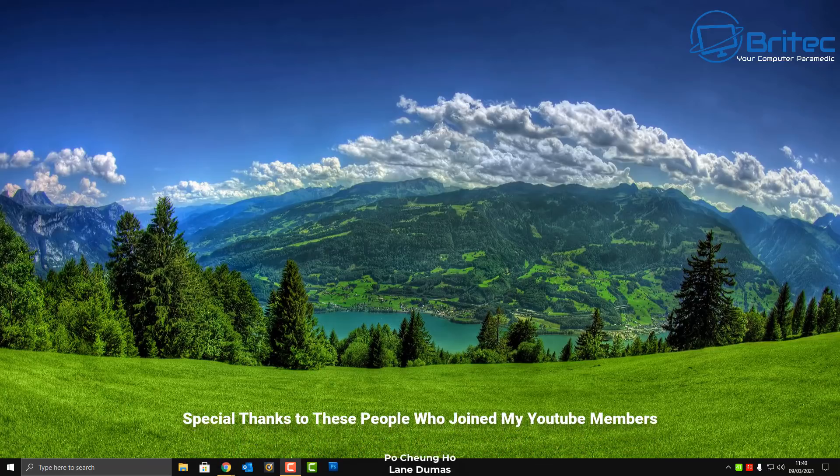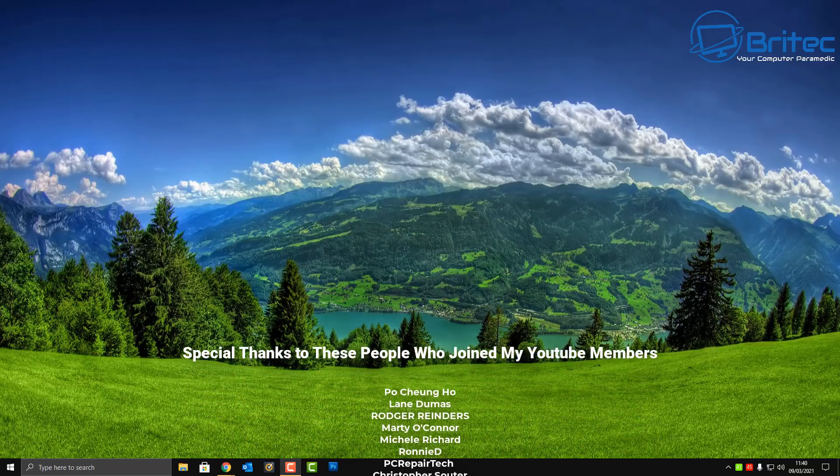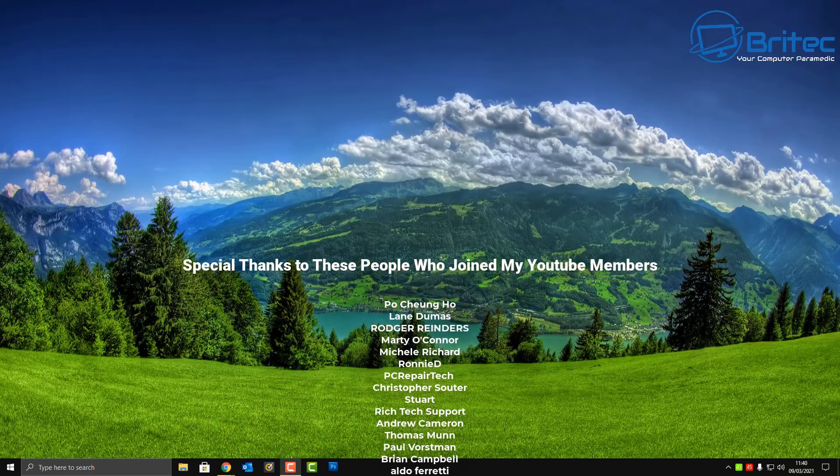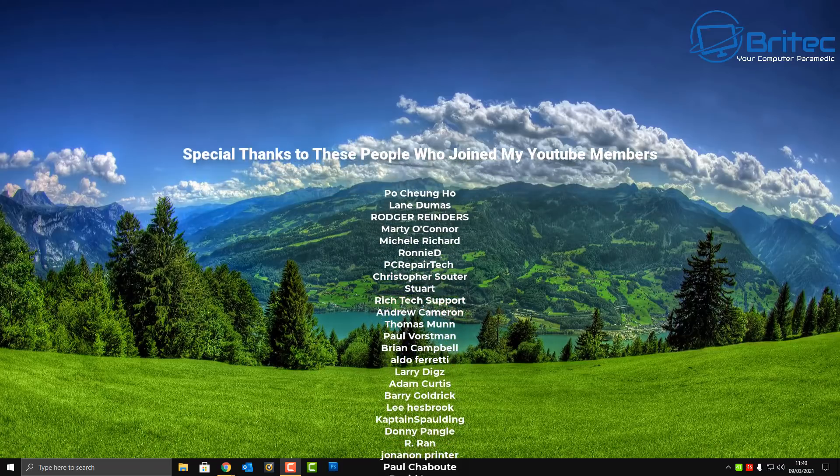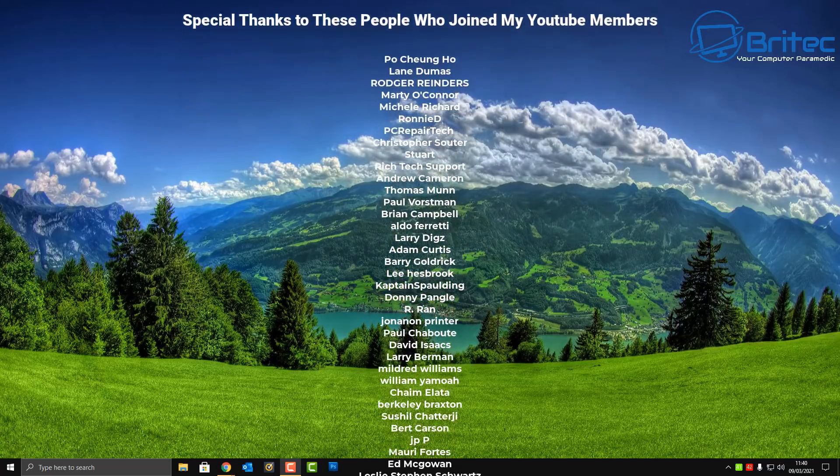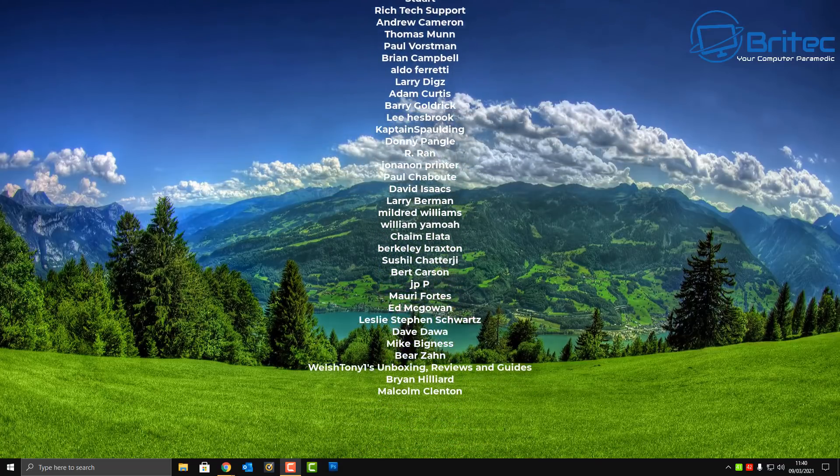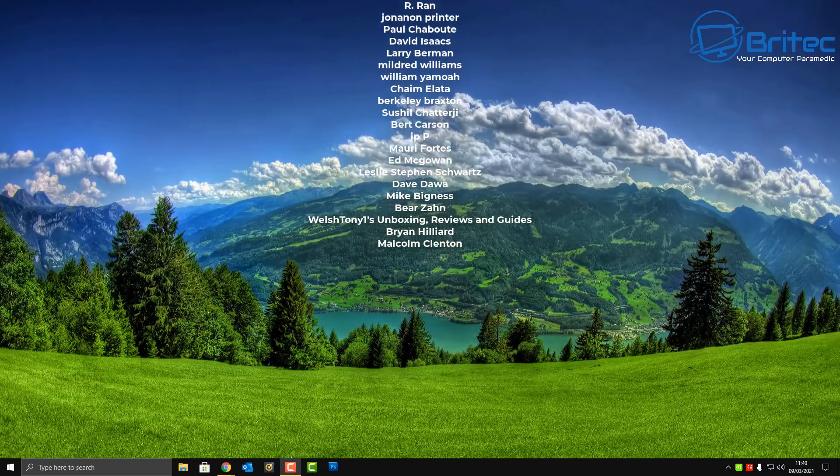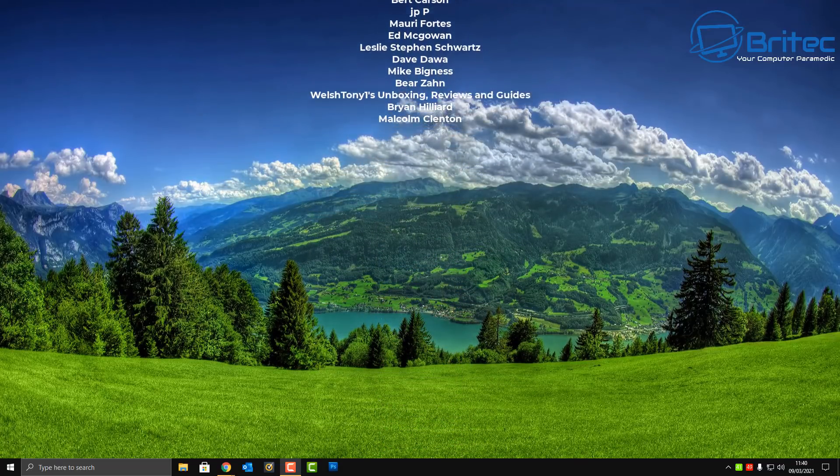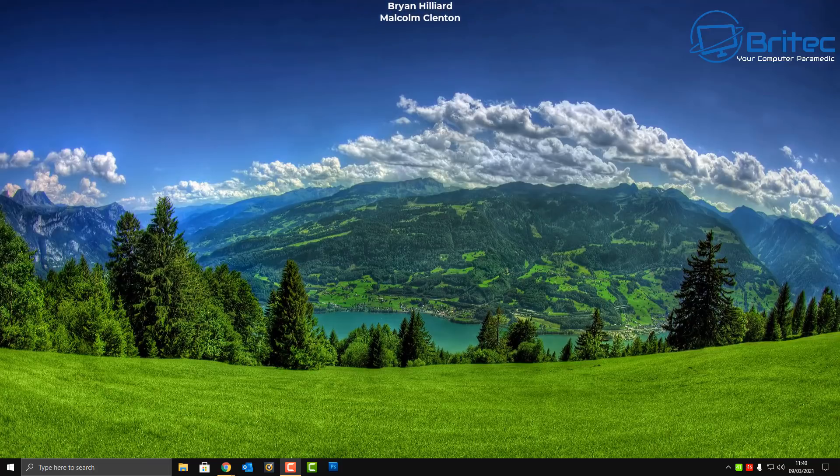Anyway I think that's going to be about it. Big shout out to all my YouTube members who have joined my YouTube members group. I really do appreciate the support. My name has been Brian from brightechcomputers.co.uk. I shall see you again for another video real soon. Bye for now.